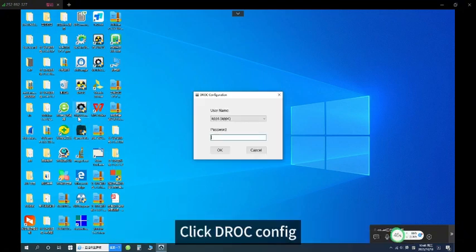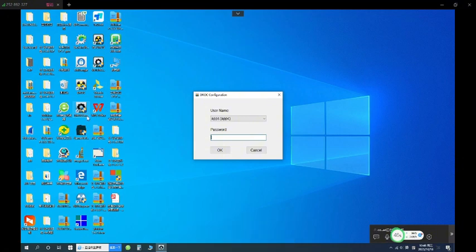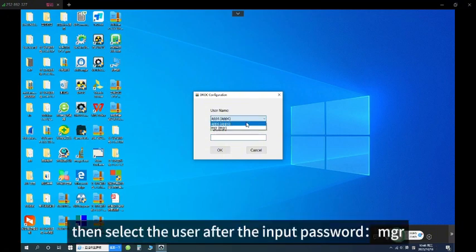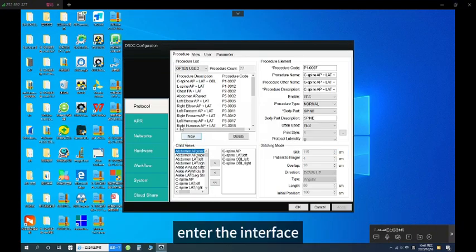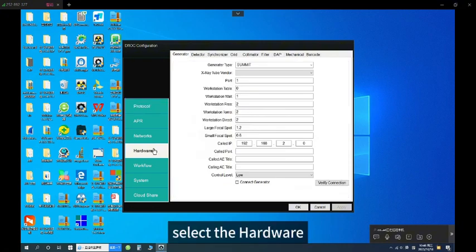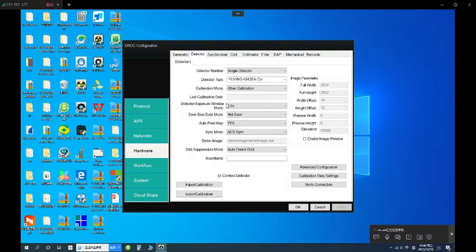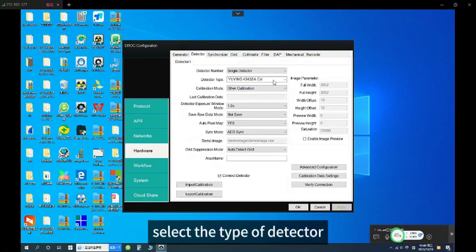Click JOK Config, then select the user and input the password MGR. Enter the interface, select the hardware, select the detector, and select the type of detector.